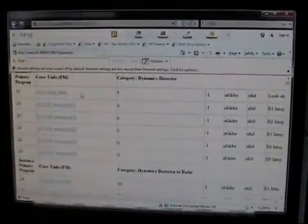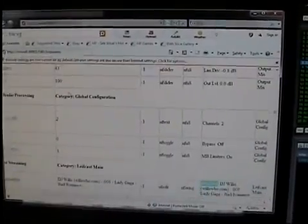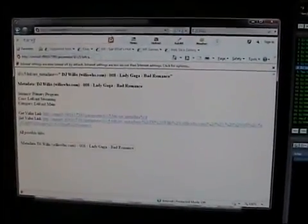Let's do a search here for metadata. There's the metadata parameter, so we'll click on that. And now we see what the metadata currently is. Lady Gaga, Bad Romance.